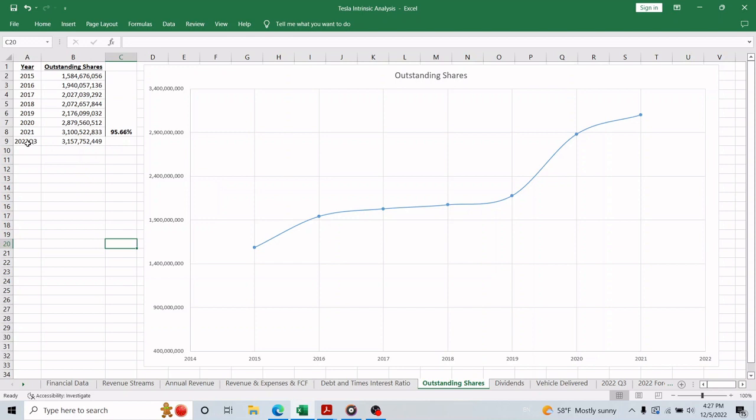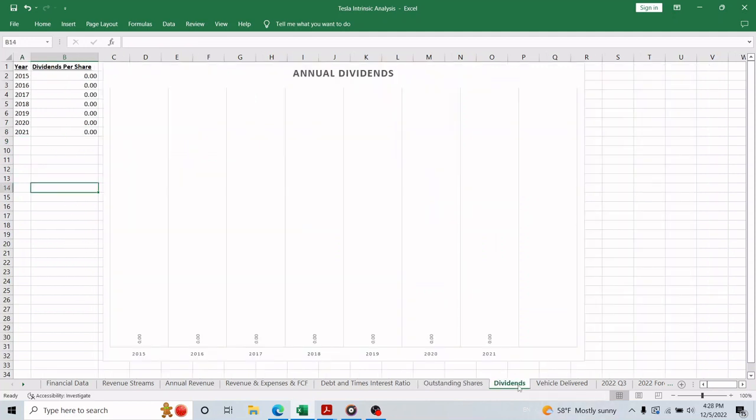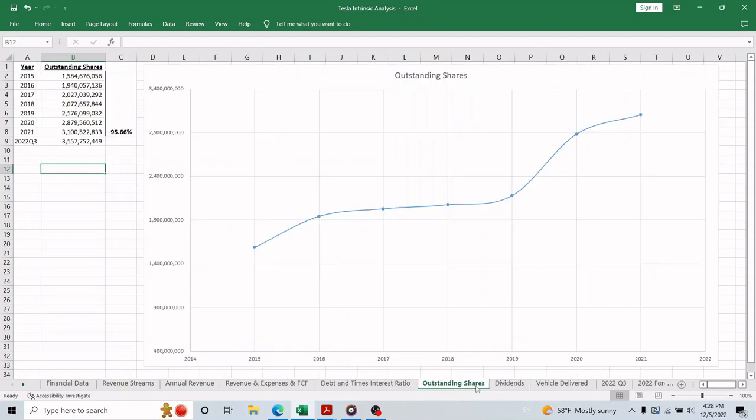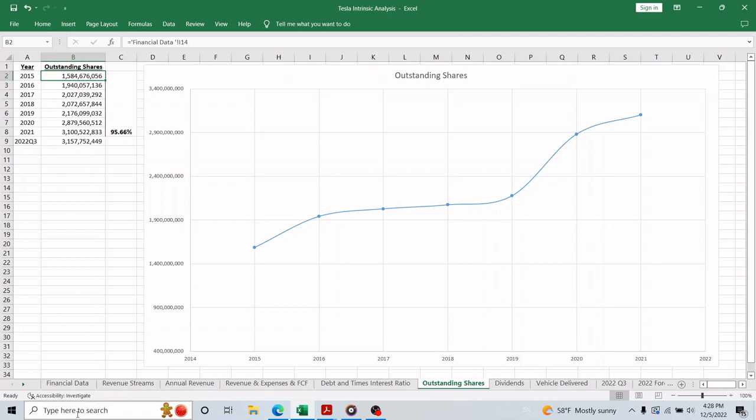The 2022 Q3 report also shows that Tesla issued more shares in the first nine months of 2022, so we should expect the same trend in our forecast. A quick thing I want to mention about the outstanding shares is that Tesla had two different stock splits: the first one is 4 for 1 and the second one is 3 for 1, and I adjusted the outstanding shares for this change as if the split happened in the first year of this analysis.